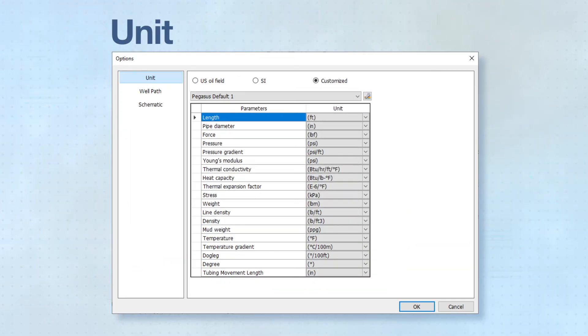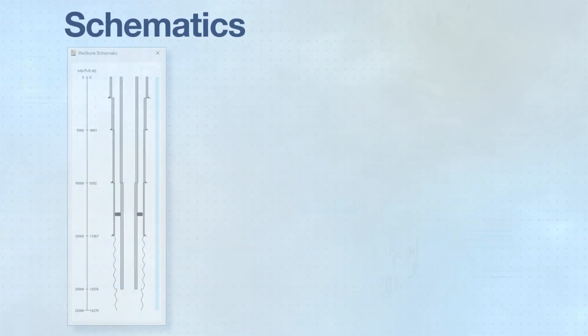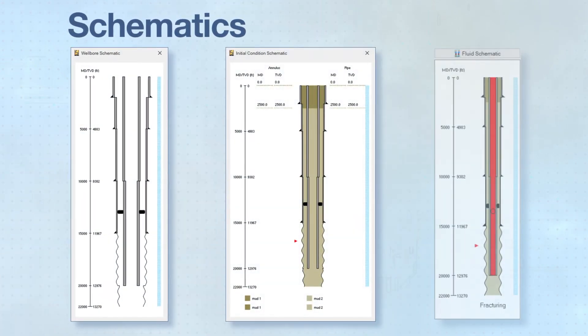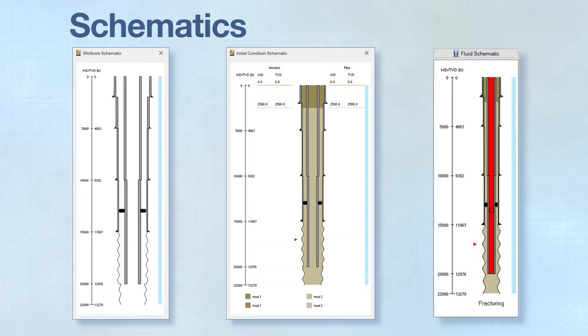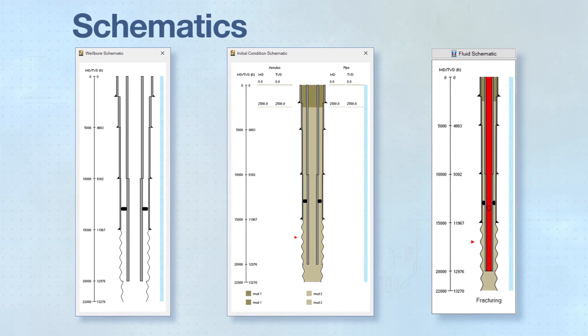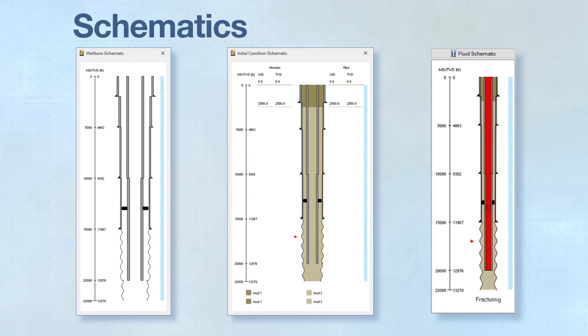U.S. oil field, SI, and customizable unit systems are available. Wellbore, initial condition, and fluid schematics give the user clear visuals of the well structure and fluid position.